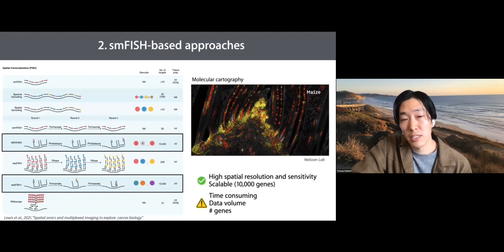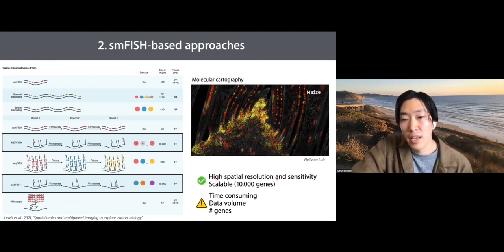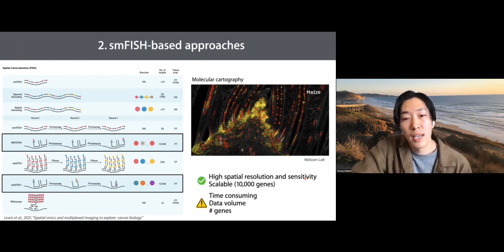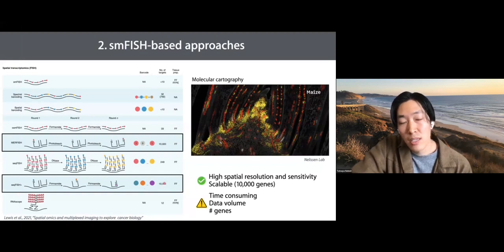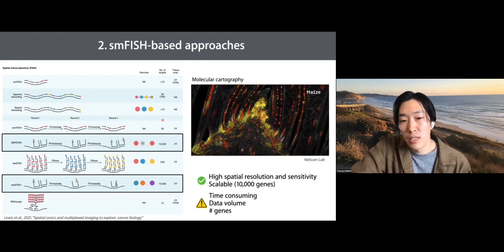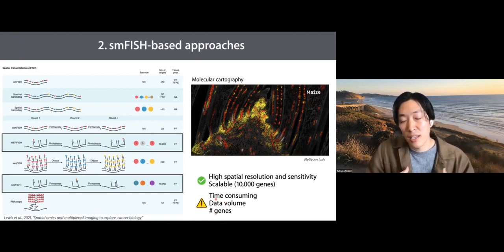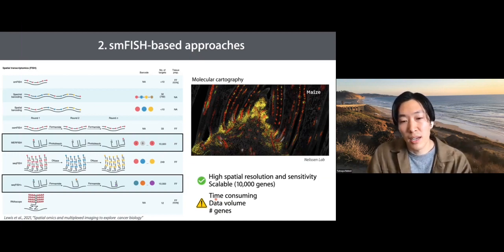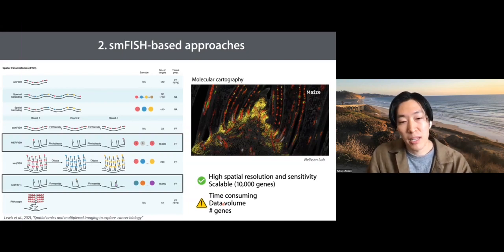Another approach is single-molecule FISH-based microscopy. The advantage is high spatial resolution because it's microscope-based, and single-molecule FISH is known for high sensitivity and high capture efficiency. Some methods are quite scalable — here I highlight two methods, MERFISH and seqFISH+, which have both achieved detection of 10,000 genes in the same experiment. Although many other methods are much lower throughput — that's one downside; it's a targeted approach, not unbiased. Also, if your sample is large, imaging time adds up and can take a long time, generating huge amounts of data — each experiment could be terabytes of images, making data management a challenge.